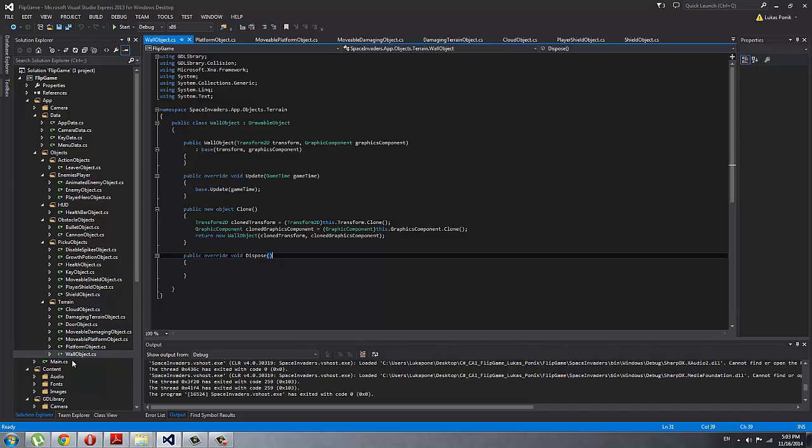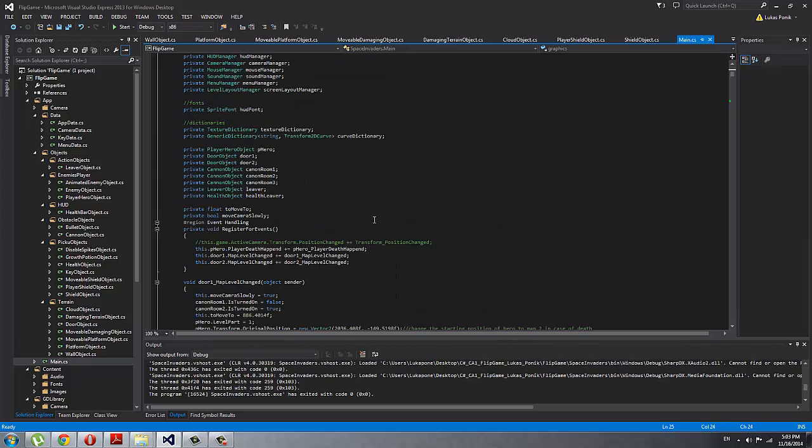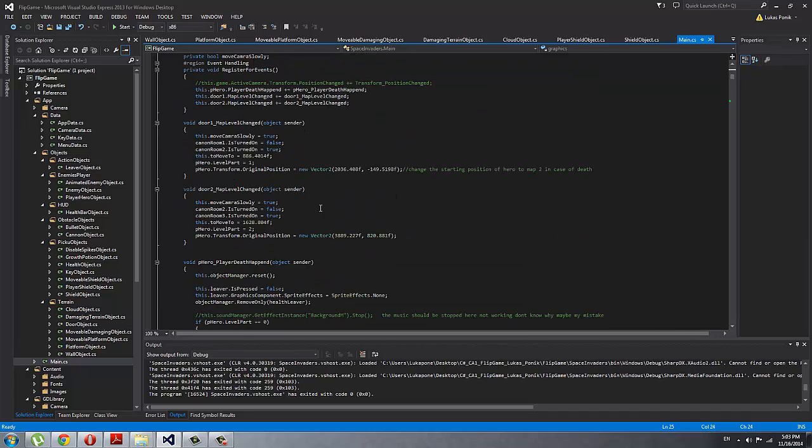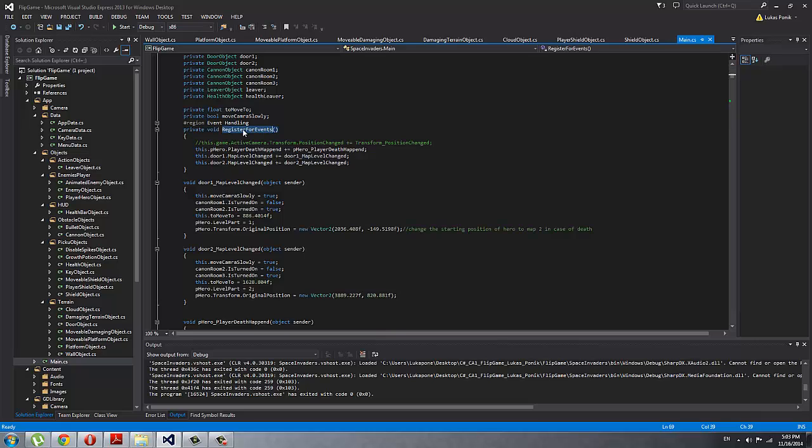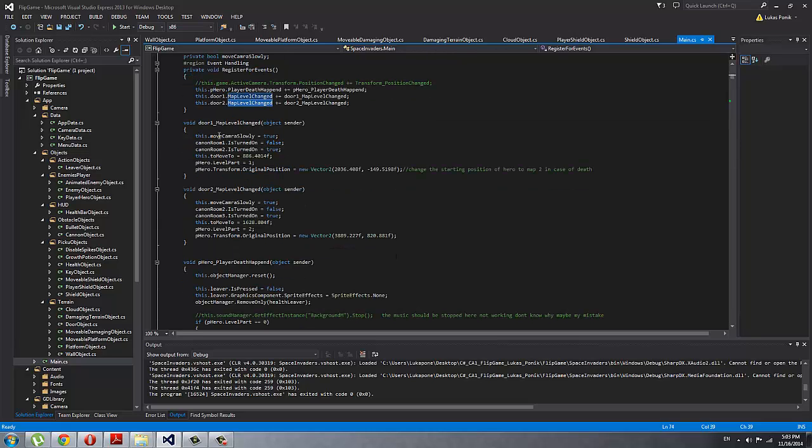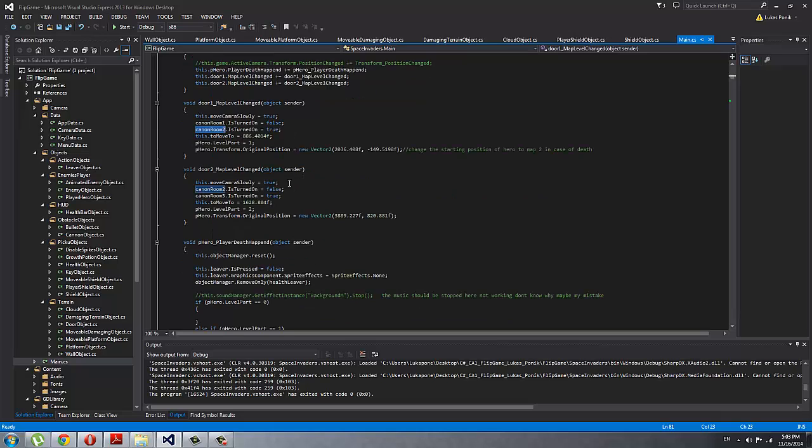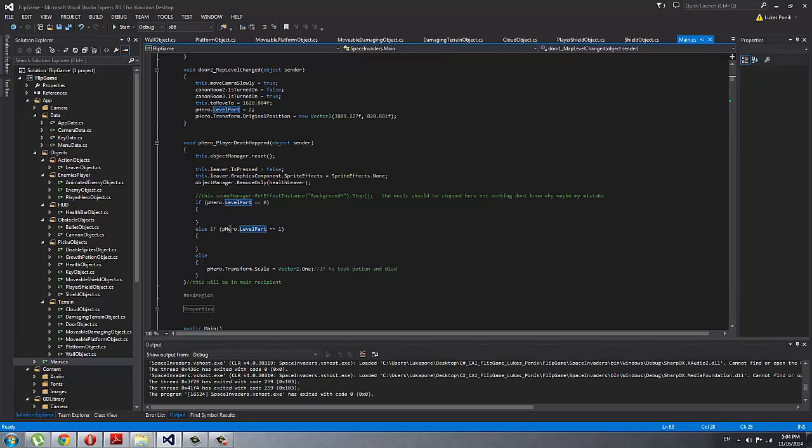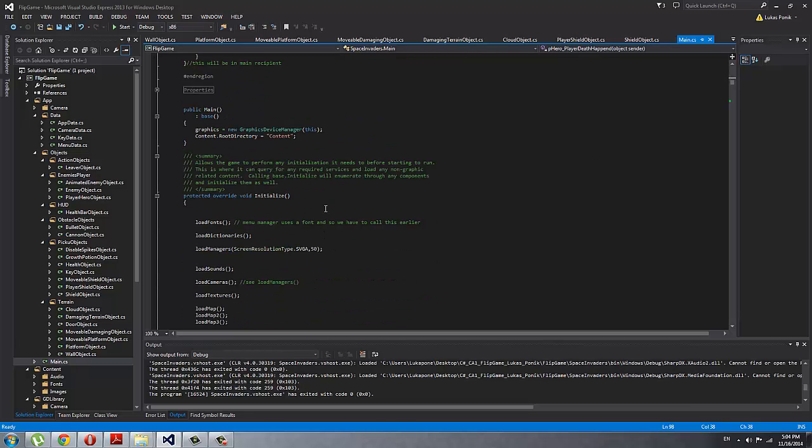If I go to main, I'll show you another thing. Here is that registering for events that I added: so if the player dead happened or a map level changed, I'm going to move camera, turn on or turn off the cannons in the different rooms in my map so it doesn't always shoot the bullets. And then this is the position that camera moves in, and then I set up the level hero, which part is here. And then I can do additional stuff if I want in the if-else-if statement. I just have it for the last one that scales him back when he dies, so it doesn't stay big when you die in the last level.